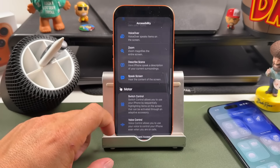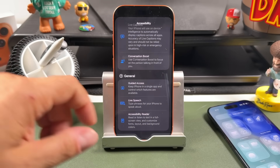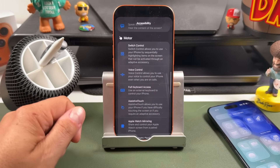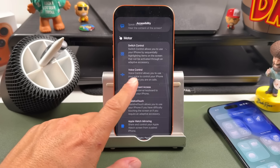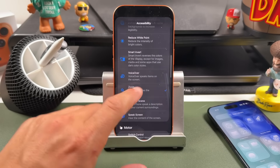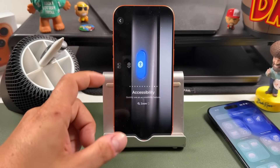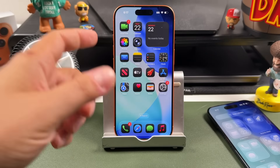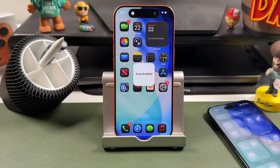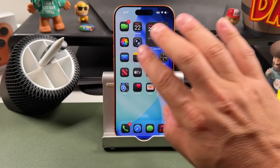If you have vision, listening, or motor accessibility options you like to use, you can go through the whole list and enable whichever ones you want. For example, if we press and hold on the Zoom option, it's now enabled.